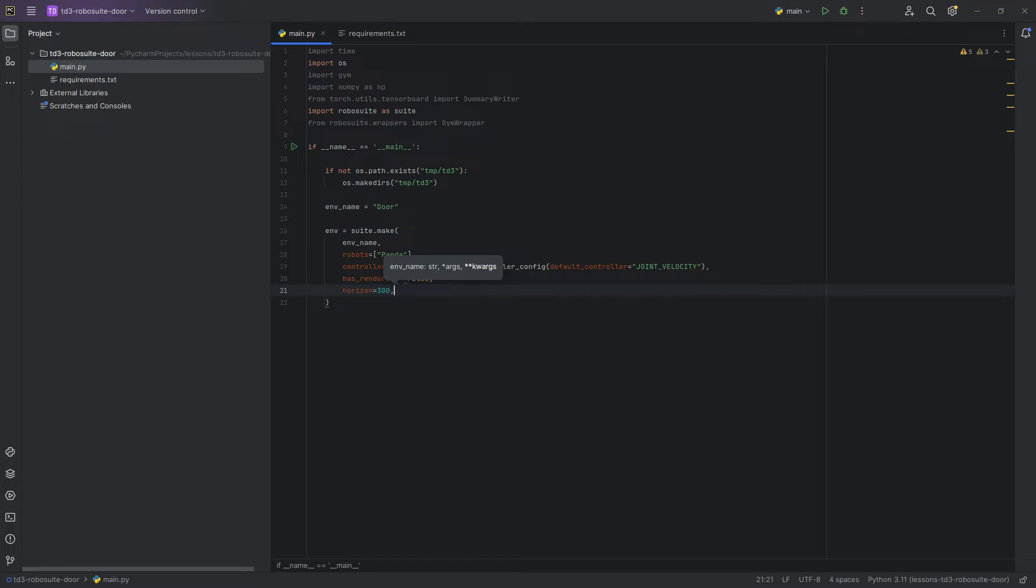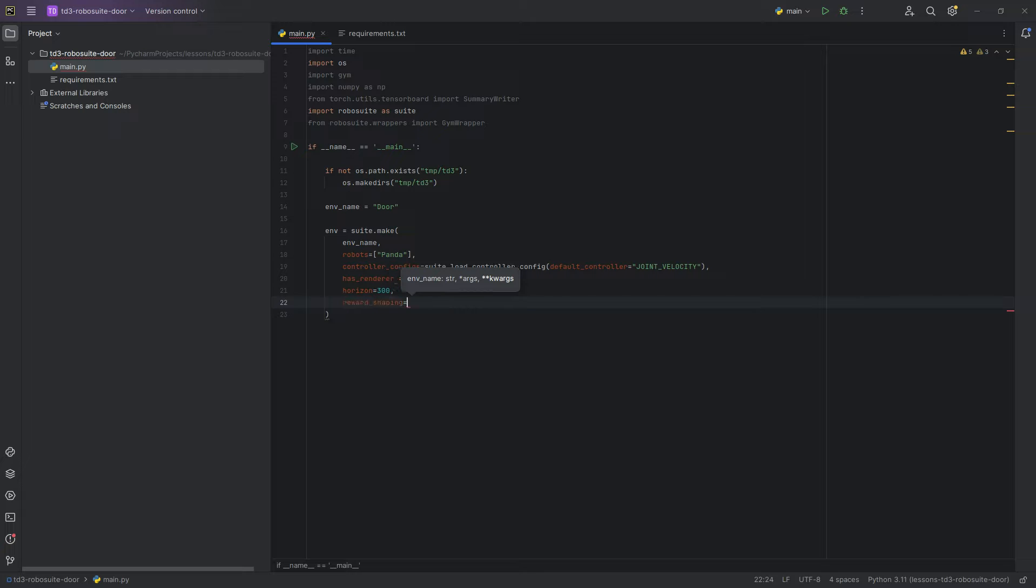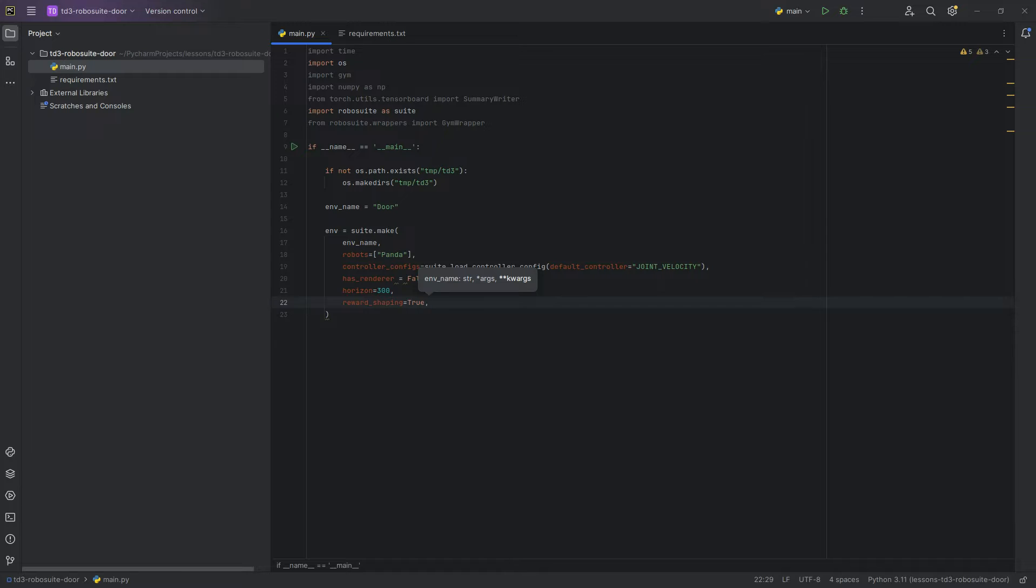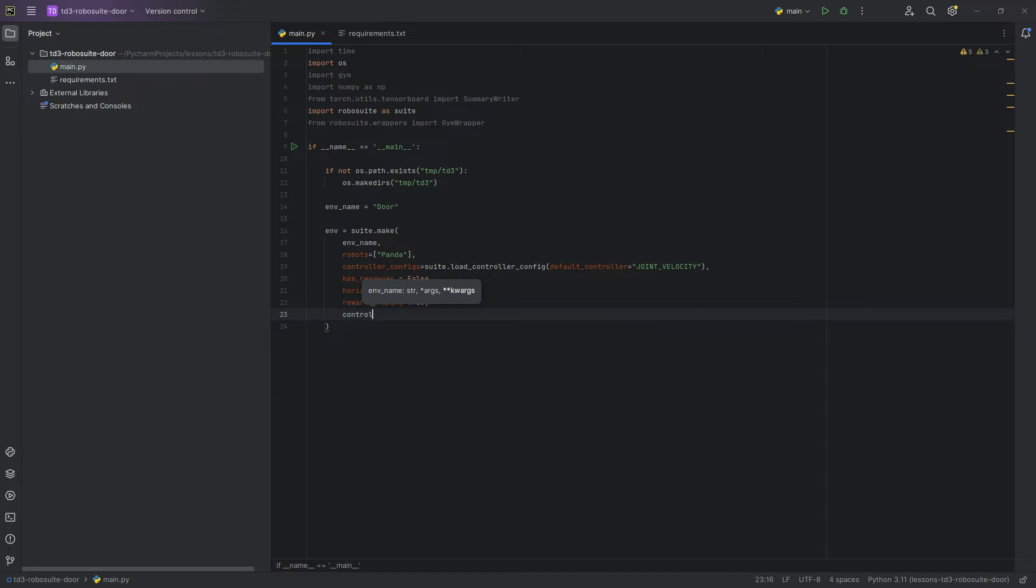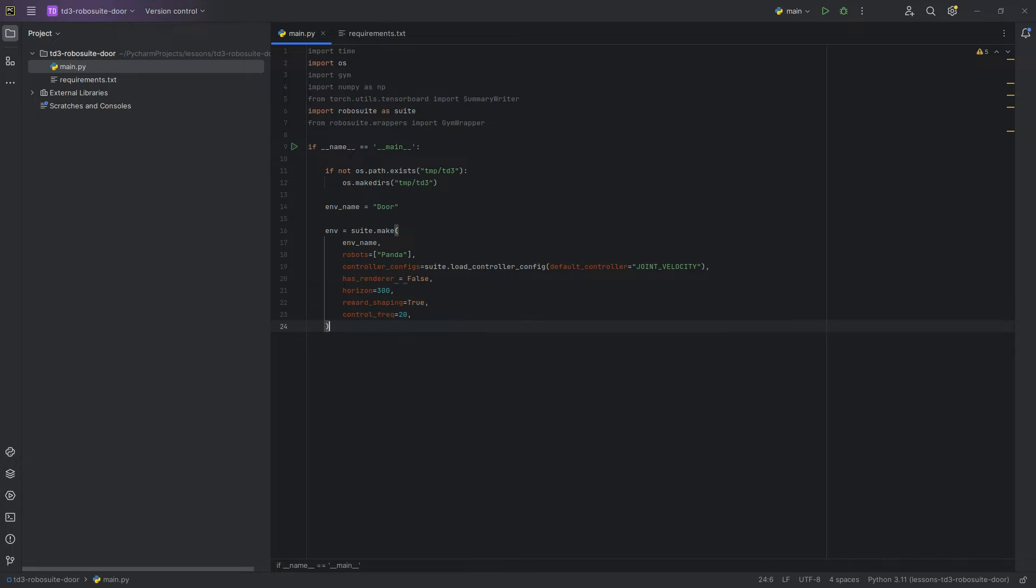Reward shaping, we're going to set to true. This basically gives it small rewards along the way to actually solving the problem. And then we're going to set control frequency equals 20.